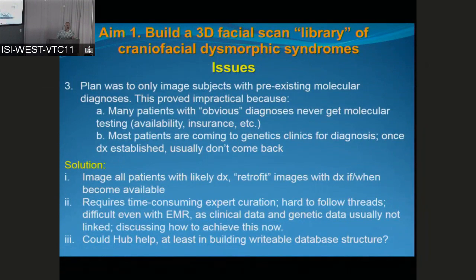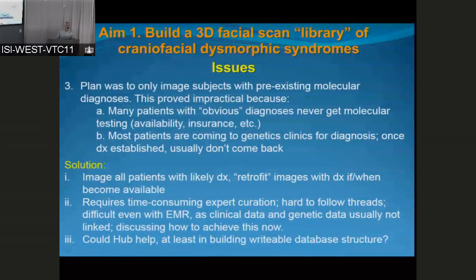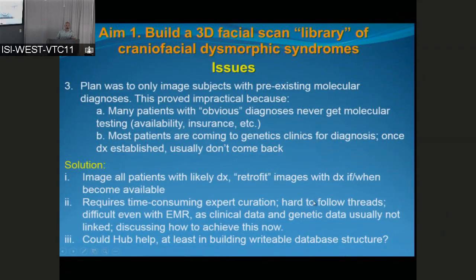What we're doing is collecting images of people coming to clinics and then retrofitting those images with data we can get. We don't yet have a uniform system for that, and the three main investigators from Calgary, San Francisco, and Denver are going to get together and hash this out. This retrofitting currently requires very time-consuming expert curation, meaning me or another clinical geneticist. The clinical data and genetic data are not linked — they're usually not even stored in the same databases — so someone has to get regulatory permission to access all those databases and then retrieve and link the information.